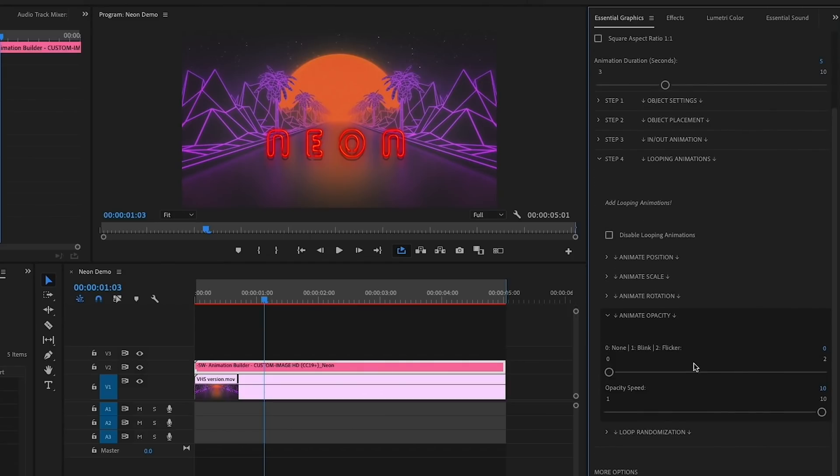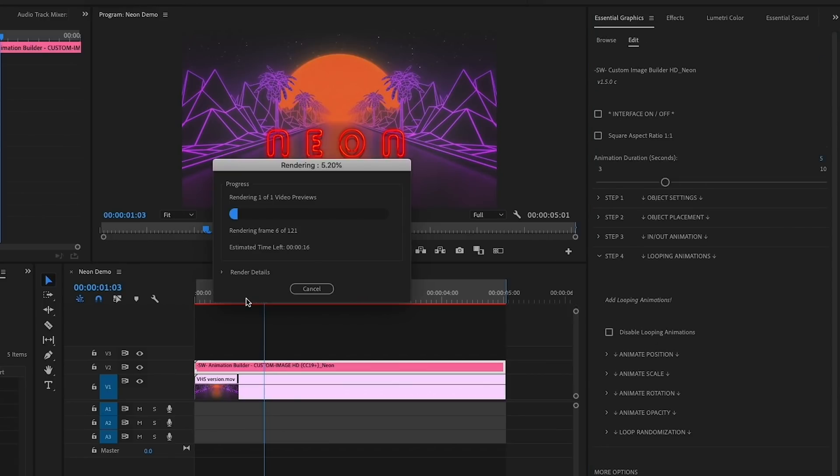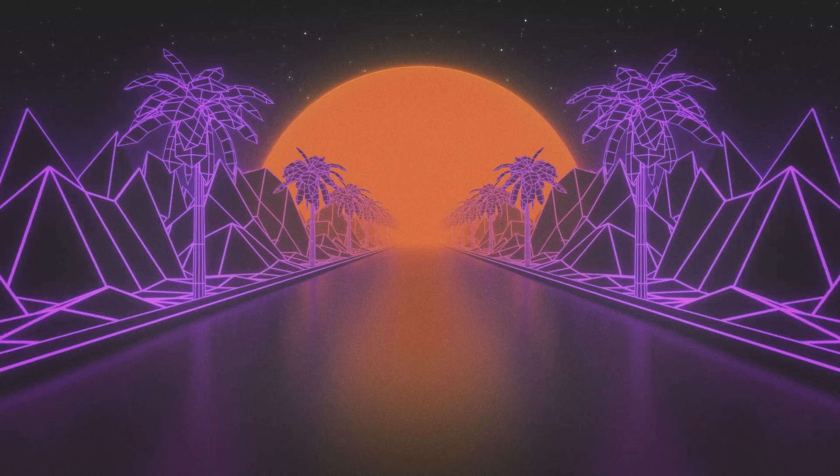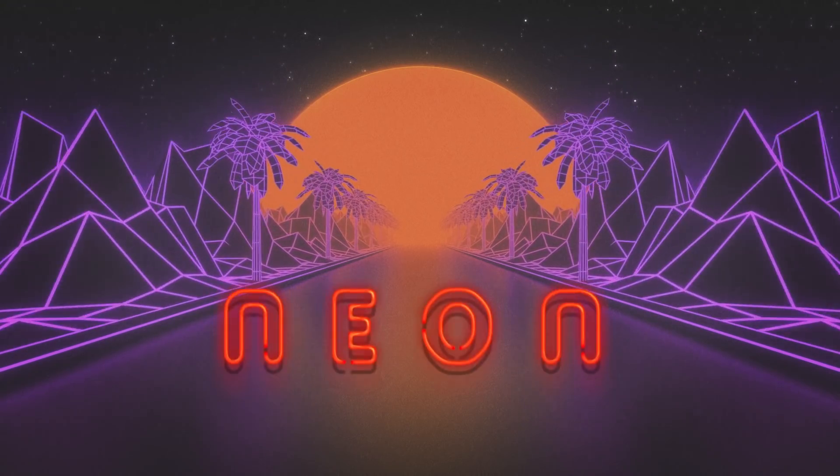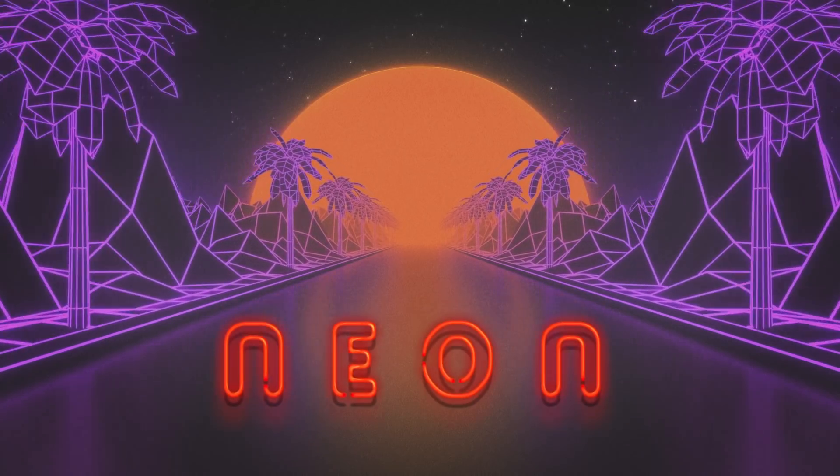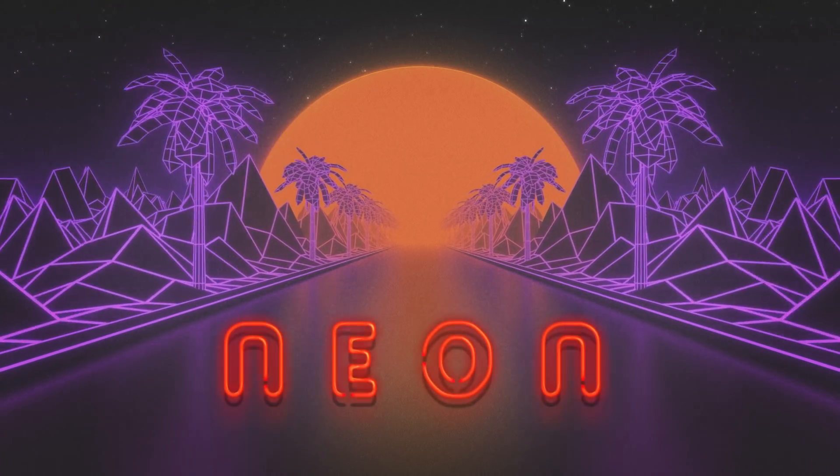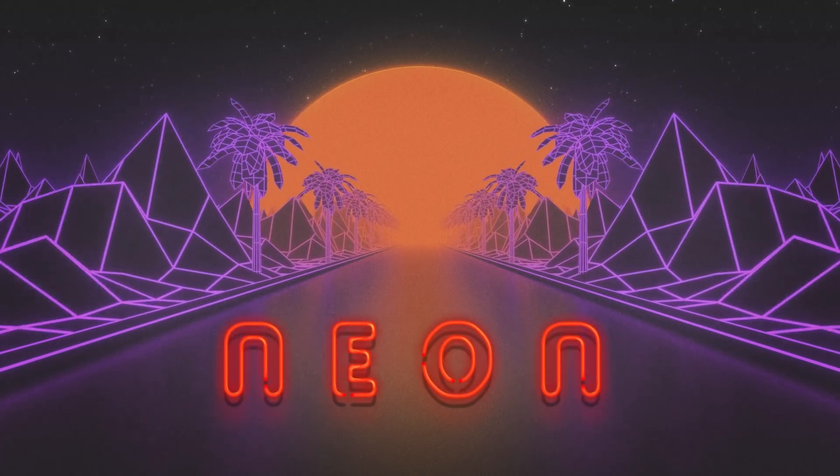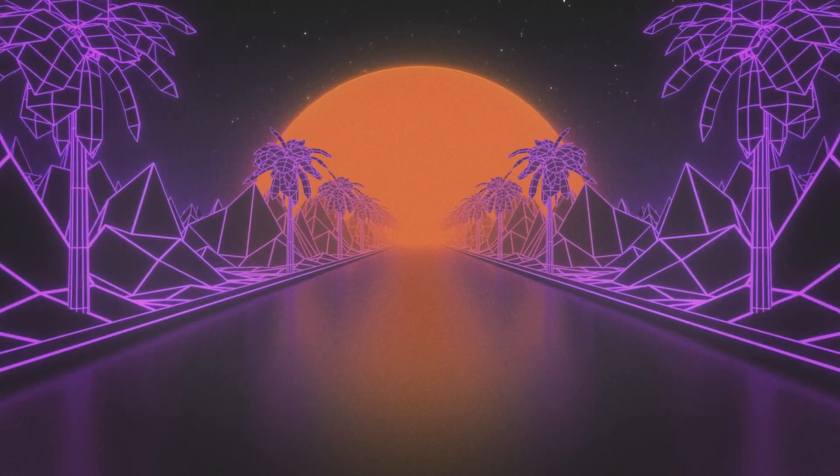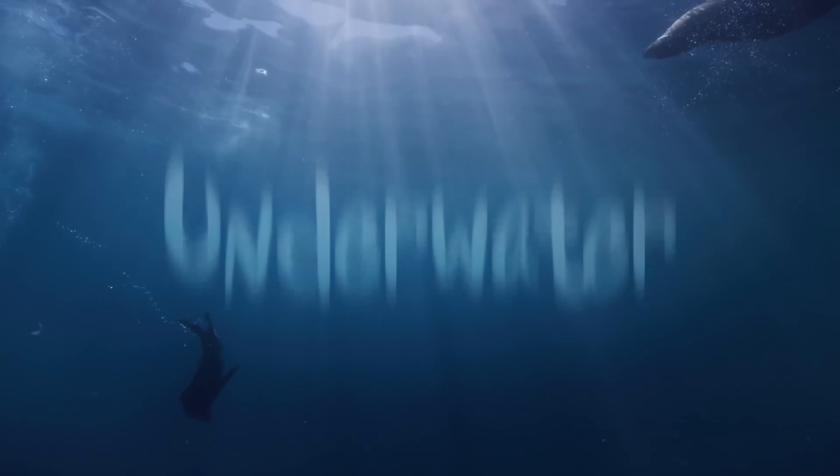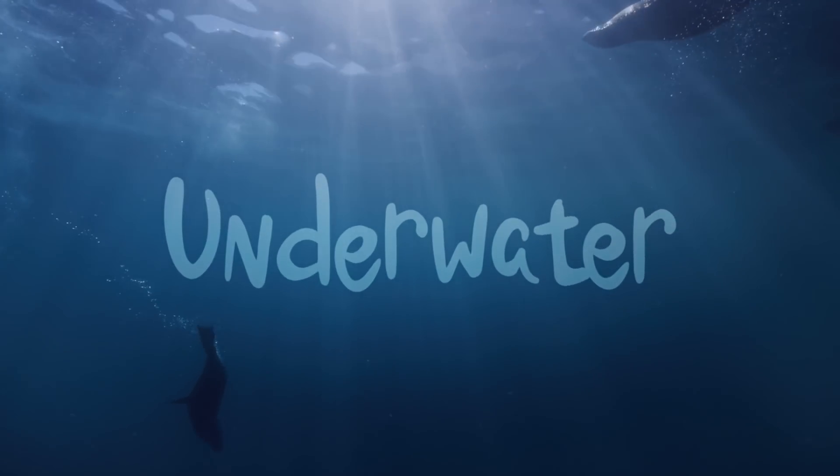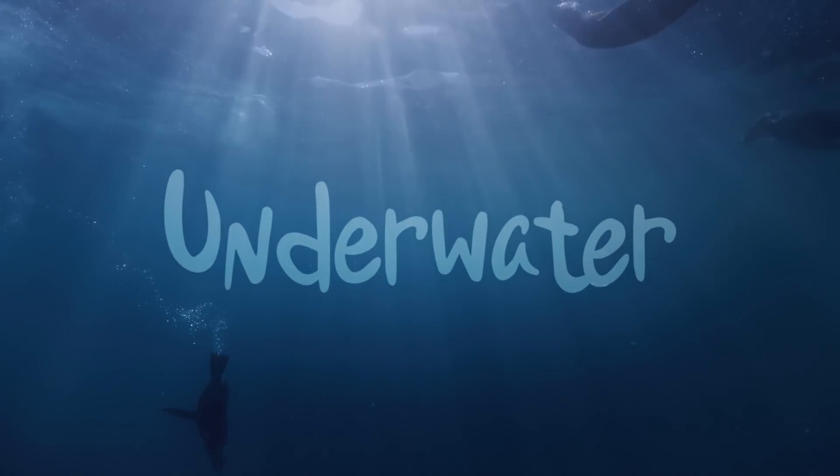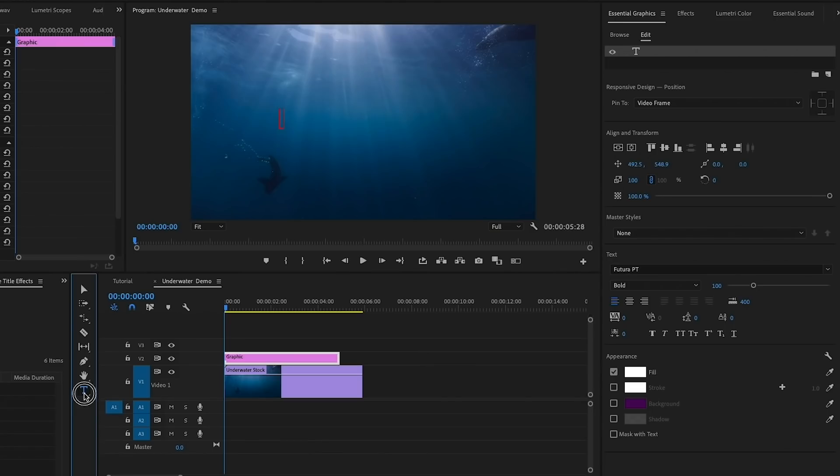This is where we're going to create the flicker, so go to Animate Opacity and select 2 for Flicker. Now we can hit enter or return to render out the full effect. Here is the final result. You can see how it nicely bounces in, flickers, and then it bounces out at the bottom.